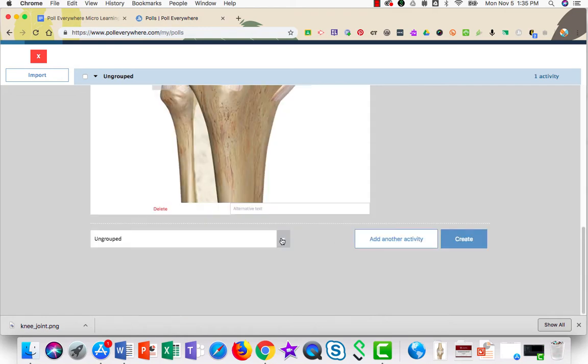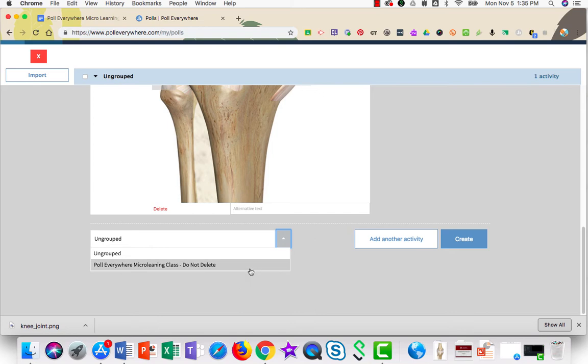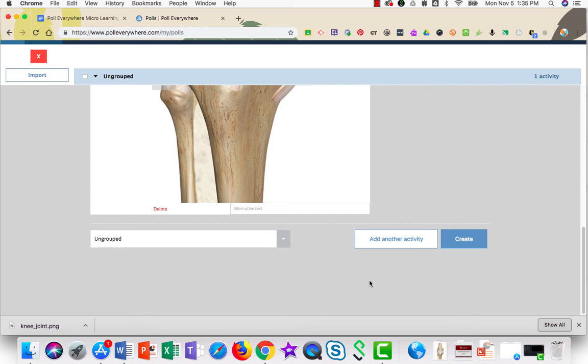I can scroll down. At the bottom, I can choose an existing category or leave it as ungrouped. If I wish to make another poll question, I can click add another activity. If I'm finished, I can click create.